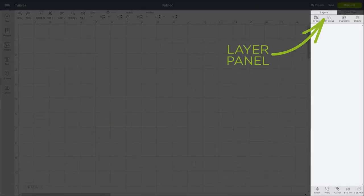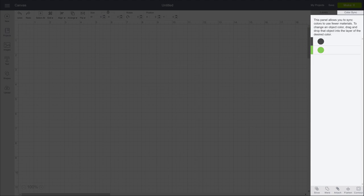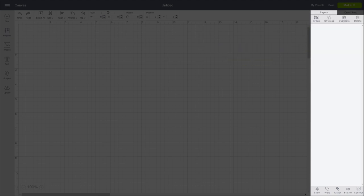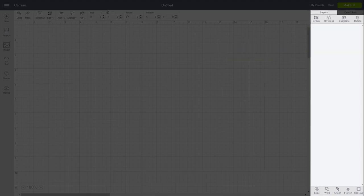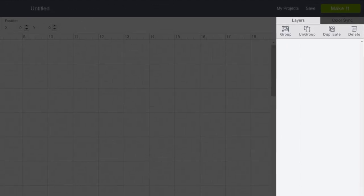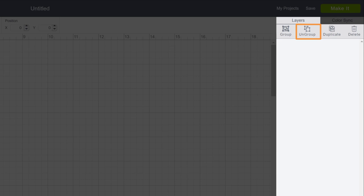On the right are the Layers Panel and the Color Sync Panel. At the top of the Layers Panel, you can use commands like Group, Ungroup, Duplicate, and Delete. That's a lot of creative freedom.